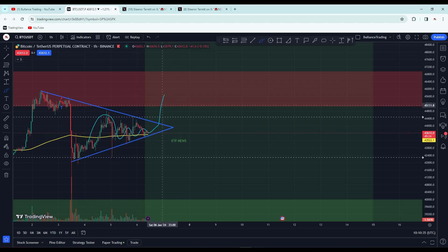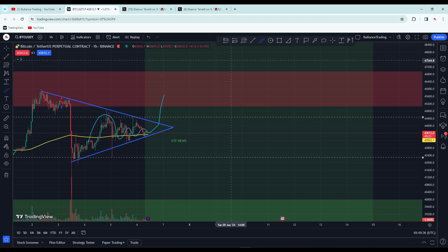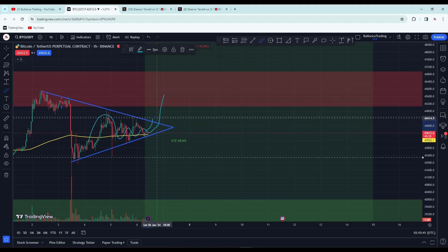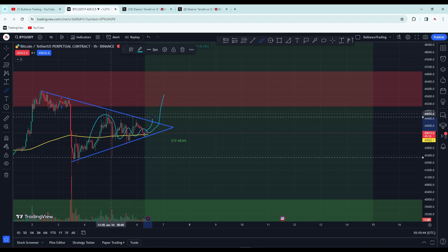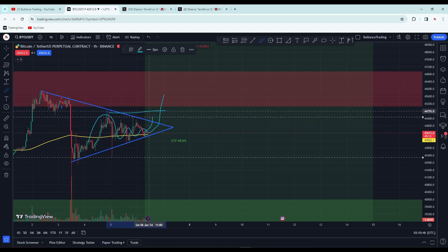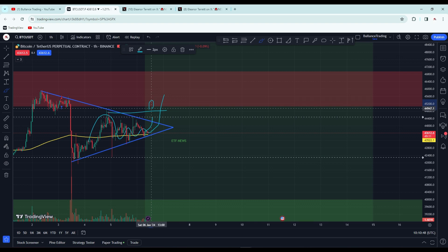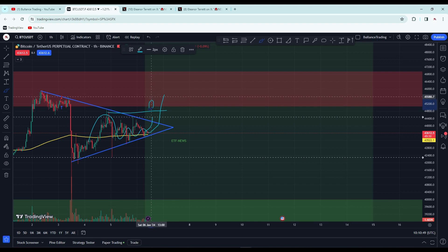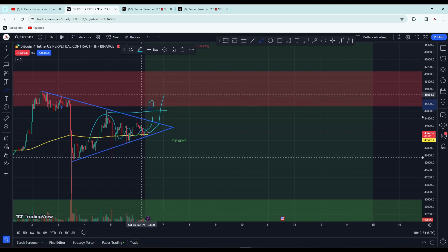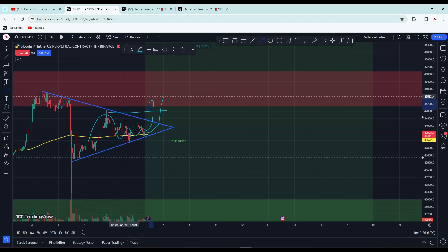If the price is going to break out of this triangle pattern, it needs to at least break this line and close a candle above there. Then we can see it go higher, but maximum it will be about 47 to 48,000.